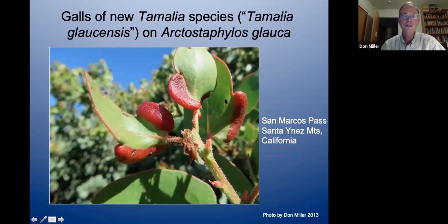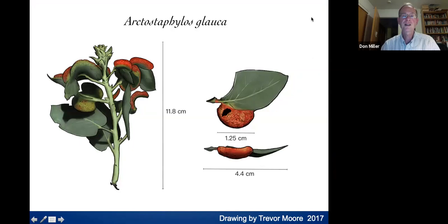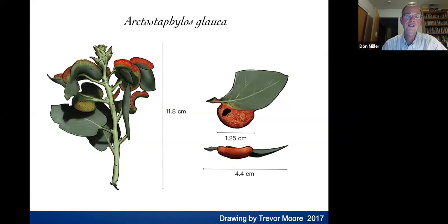Here's a photograph of an undescribed new species I want to name Tamellia glaucensis because it causes galls on Arctostaphylus glauca. This photo was taken at San Marcos Pass in the Santa Ynez Mountains above Santa Barbara. I had a wonderful student, Trevor Moore, who doodled in class. When I looked at his doodling it was amazingly good — so I asked him to illustrate species descriptions of new Tamellia gall-inducing species for publication. These are his drawings of galls on Arctostaphylus glauca from two different angles.